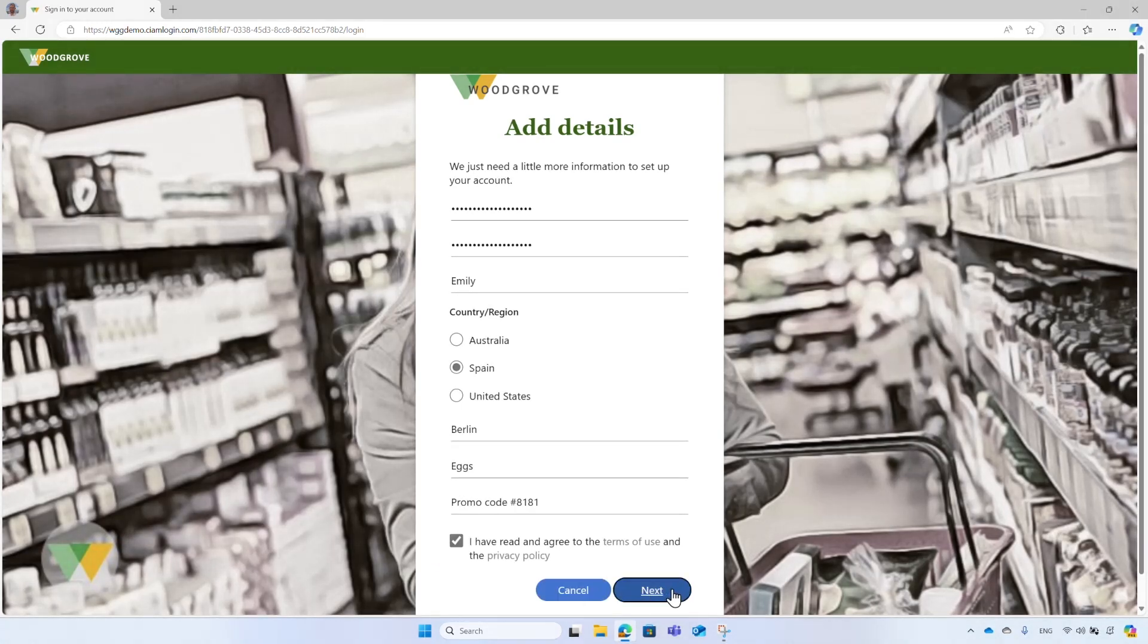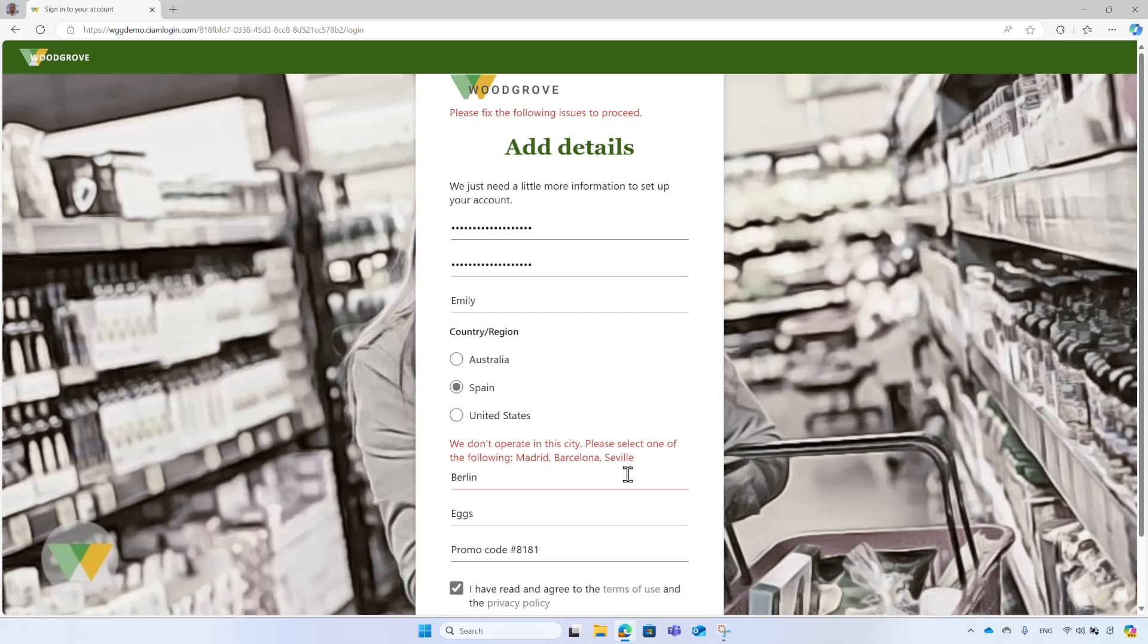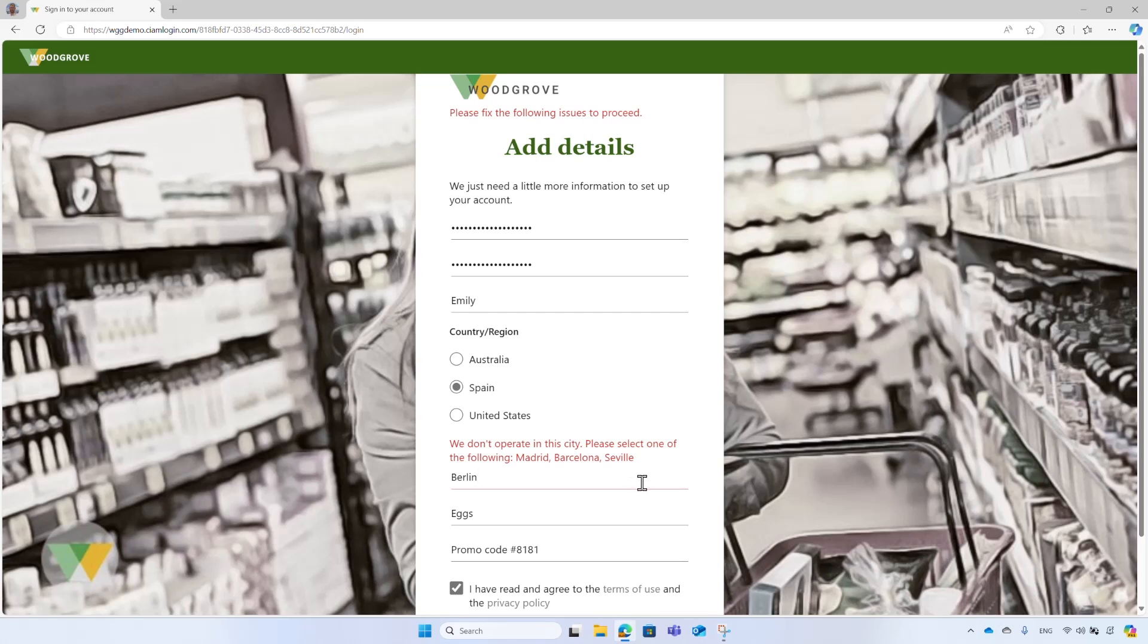Finally, Emily selects the next button to create the Woodgrove account, and an error message appears. It says that Woodgrove does not operate in this city. This input validation is done by using custom logic Woodgrove configured that validates the city name against a list of cities and countries Woodgrove compiled. Since Berlin is a city in Germany and not in Spain, it returns an error message. Emily corrects the city to Madrid and tries to complete the registration.